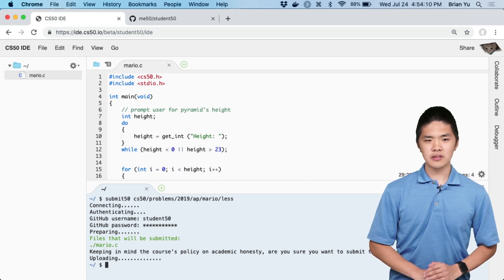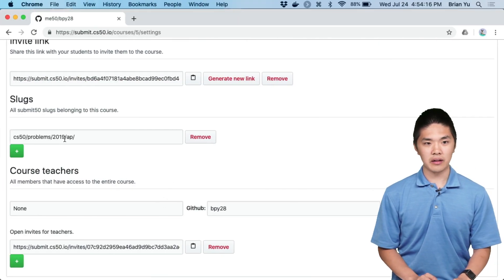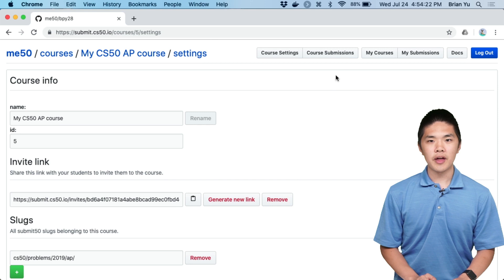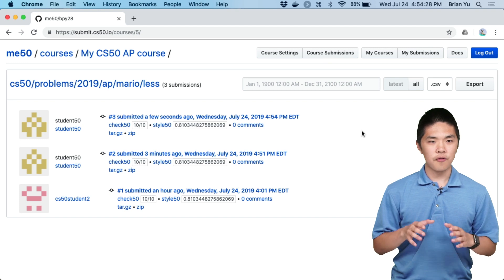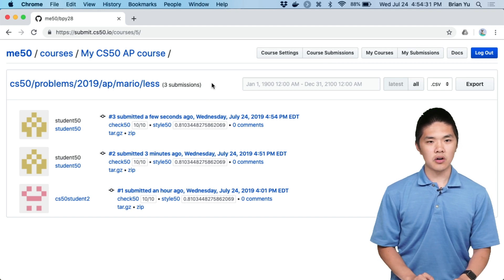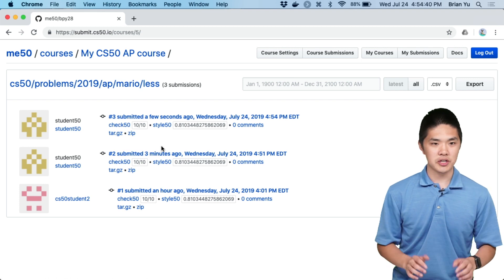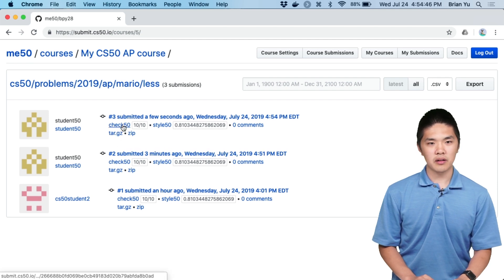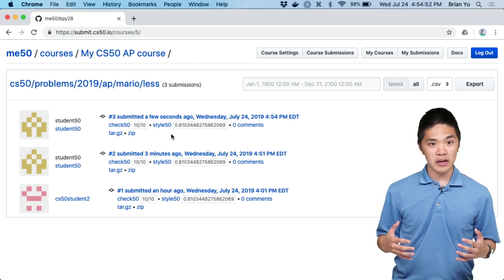Once their submission is complete, let's look at what this looks like from the teacher perspective. Once you've added the slugs you want to track — like cs50/problems/2019/AP — and confirmed it by clicking the Add button, you'll be able to click on the Course Submissions button at the top of the page, which will take you to all submissions for this course. Here you'll see all submissions for Mario Less, for example. Student50 has submitted multiple times, so you'll see multiple submissions. You'll also see buttons for Check50 and Style50, which take you to pages showing correctness and style test results.